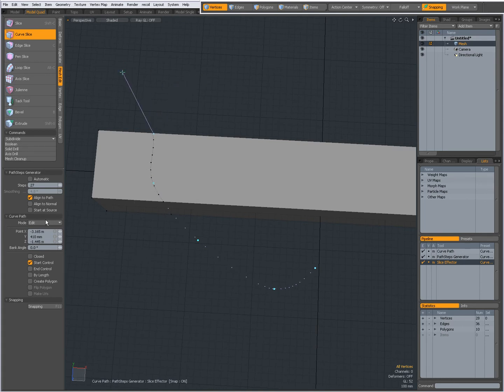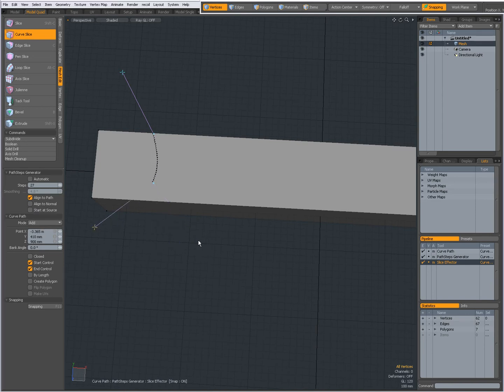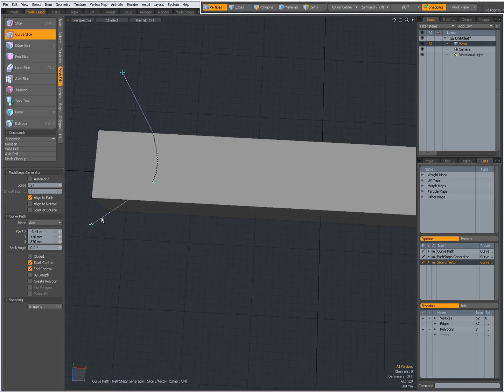Again, delete. I'm going to delete this one and this one and give it an end control. Now this one can be edited. It can also be in add mode, like so. You can adjust the cut. The number of steps is probably a bit too high.